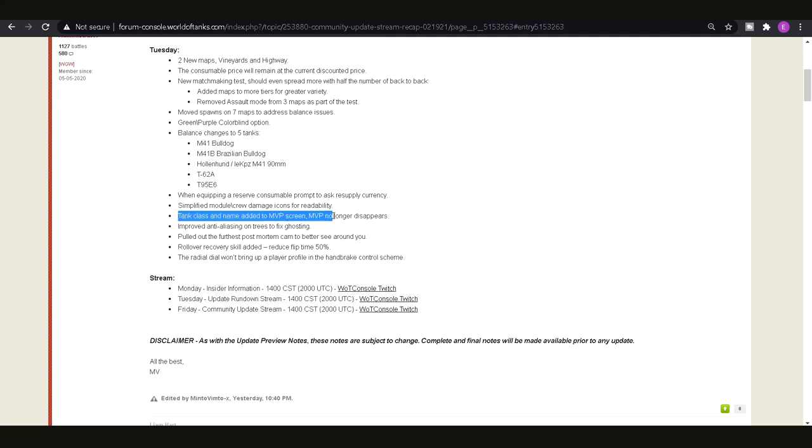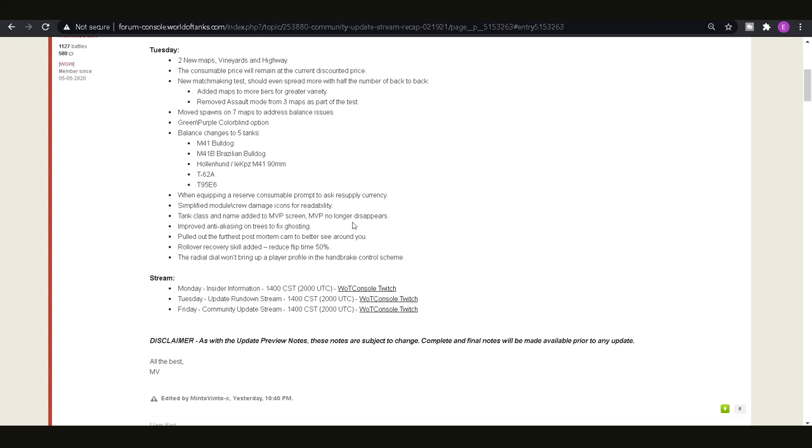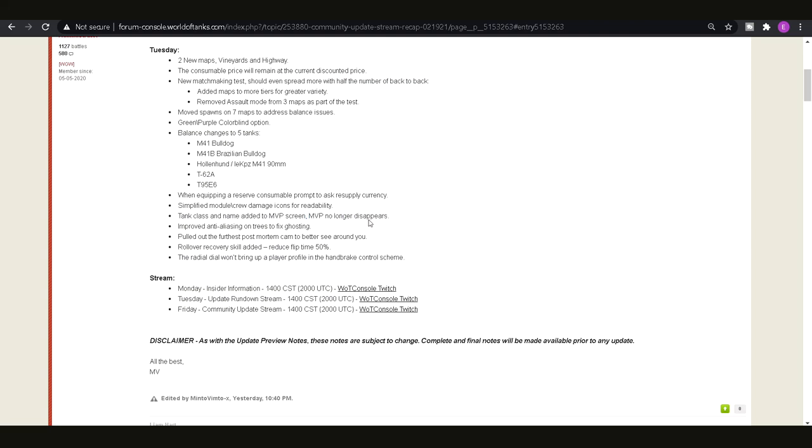Additionally the tank class and name have been added to the MVP screen so if you want to actually find out what tank someone was in when they come up on the final scoreboard on that little screen where you've got your MVP, your second and third place, that's basically really good and also it will no longer disappear because some games it wouldn't actually show who the MVP is. It just literally just is the three tanks there so that no longer happens.